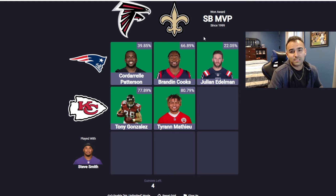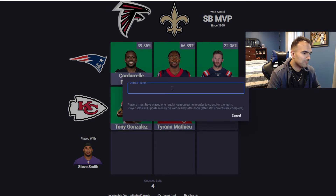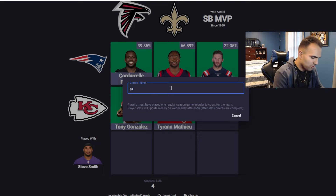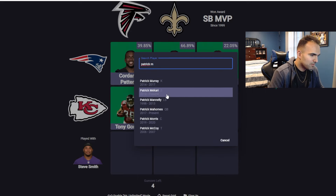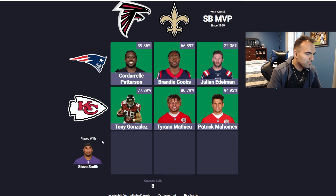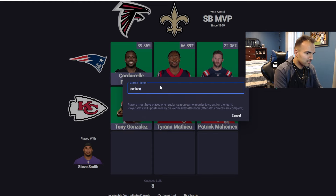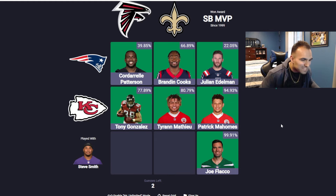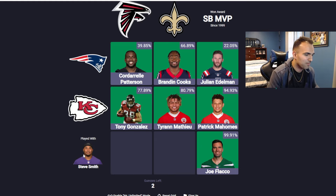Obviously there are other answers — you can choose lower percentage answers. But off the top of my head, I don't know who won the first Super Bowl with Kansas City, who won the MVP. So I'm just going to go with the safe one and say Patrick Mahomes. Now we get to a little more difficult section — played with Steve Smith. Nobody else besides good old Joe Flacco. Elite — 99.91%. I wonder who the other 0.09% is who played with Steve Smith.